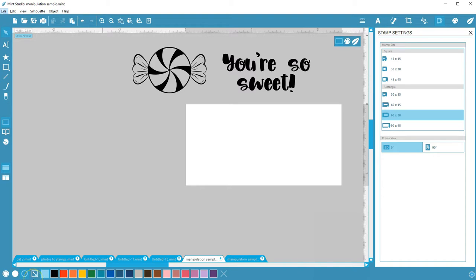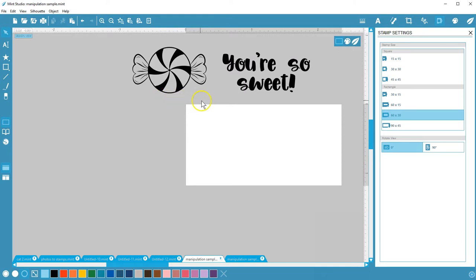Some of these you may rarely use in Mint Studio, but some of these you'll use quite often. On my stamp design page, I have a candy design that came preloaded with the Mint machine.